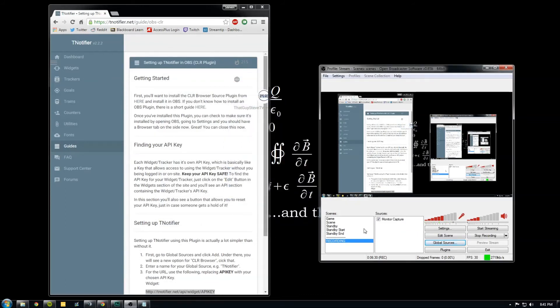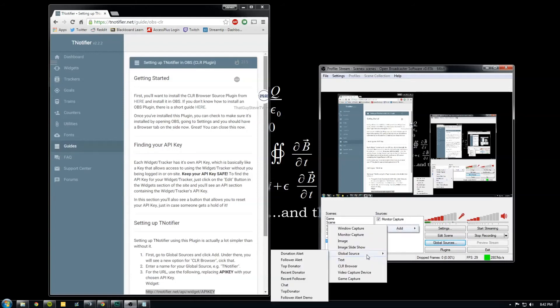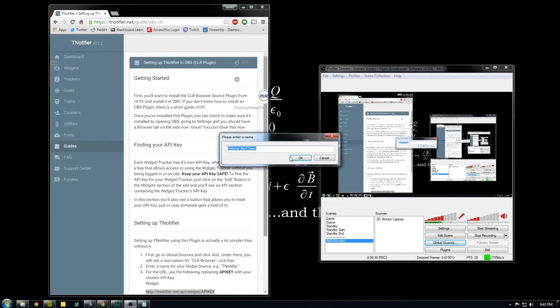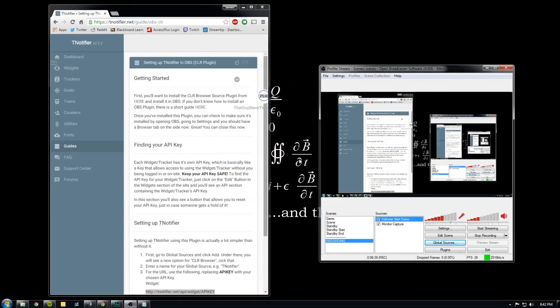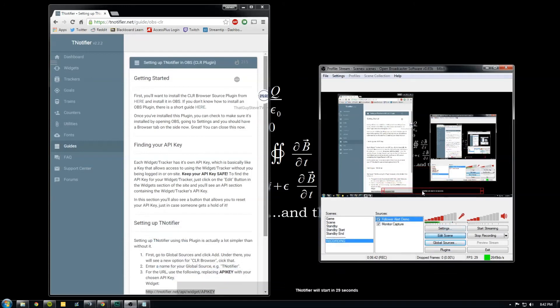And we have it right there and click OK. Then now we'll go to sources over here, add global source, and our follower alert right there. And then you can just kind of position it wherever you want.